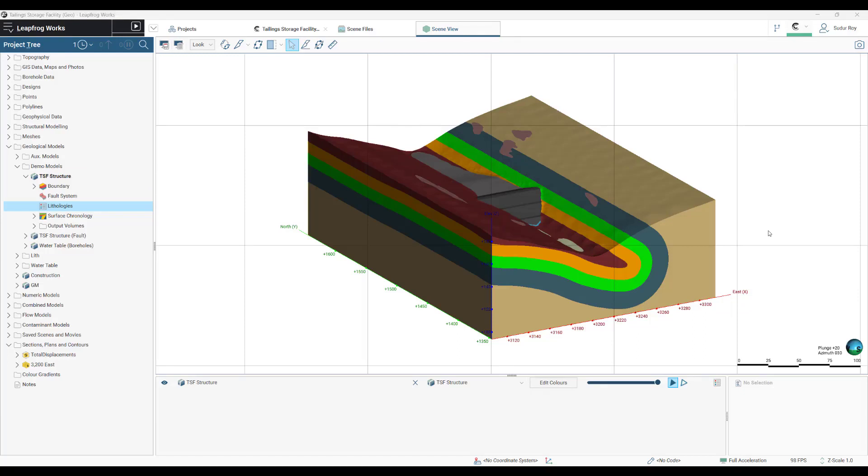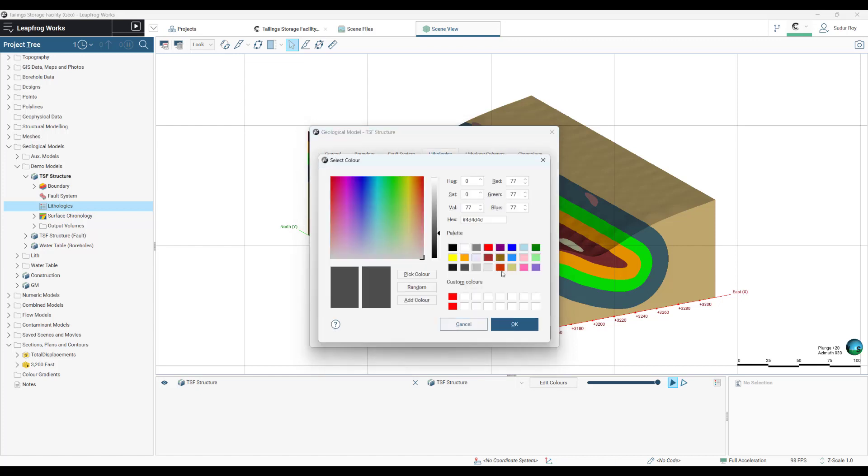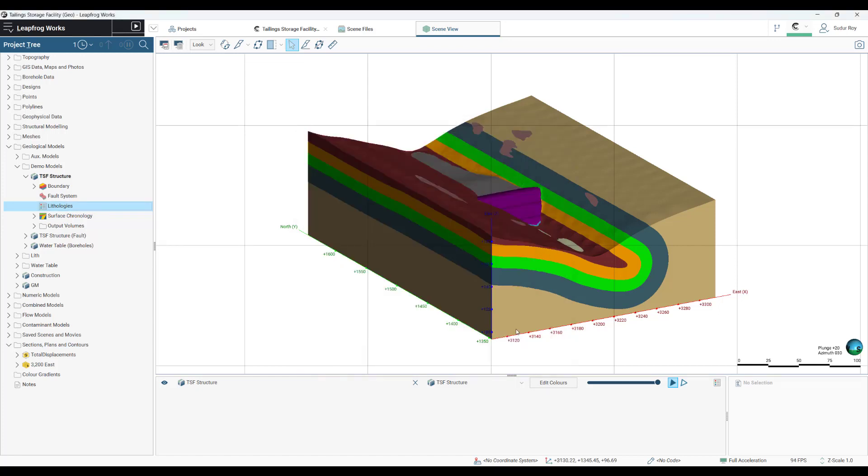Instead of going for a detailed modification of the geotechnical properties or the geological modeling approach, we are simply going to change the color of the landfill material here from black to a more prominent color of purple. And as we change that, this will also be reflected in the cross sections.